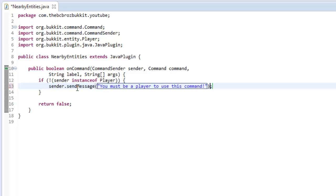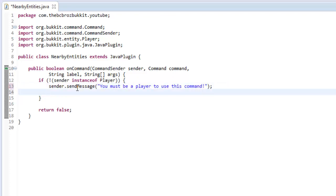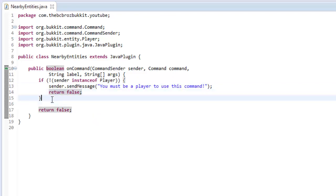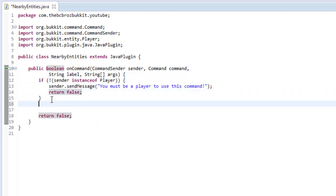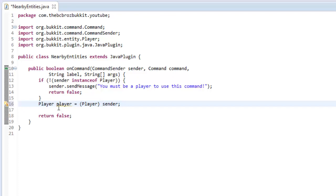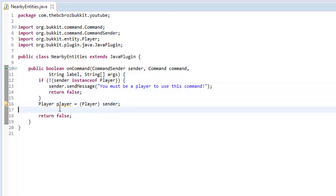So they can't use it if they're not a player because we can't. And then return false because we can't say like the console what entities are near to them. So after this we can cast sender to player because we know that it has to be, because if it's not then we're going to return out this method.